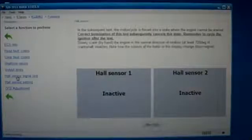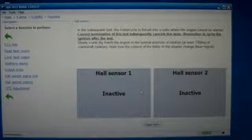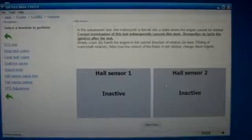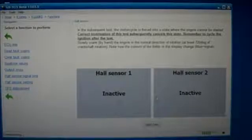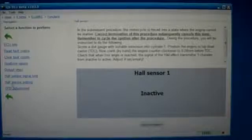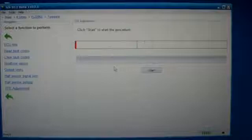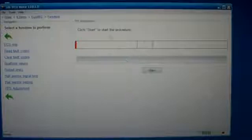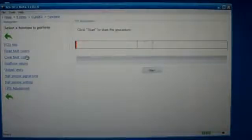This is where we can make sure the hall sensors are working. If you haven't done this before, you just turn the crank and watch the sensors go active and not active. Here's where you can use the hall sensor to correctly set the ignition timing. And here's where you can do the TPS adjustment — you go through, hit the start button, it goes through and tells you everything you need to do. I won't get into any specifics at this point; I just wanted to give an overview of the latest GS911.